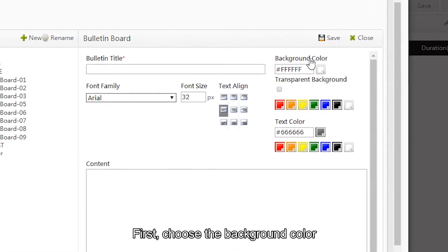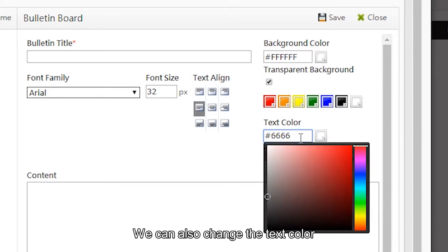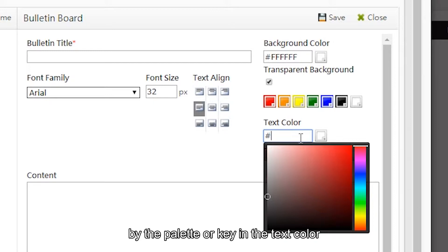First, choose the background color. Today we're going to use the transparent background. We can also change the text color by palette or key in the text color.